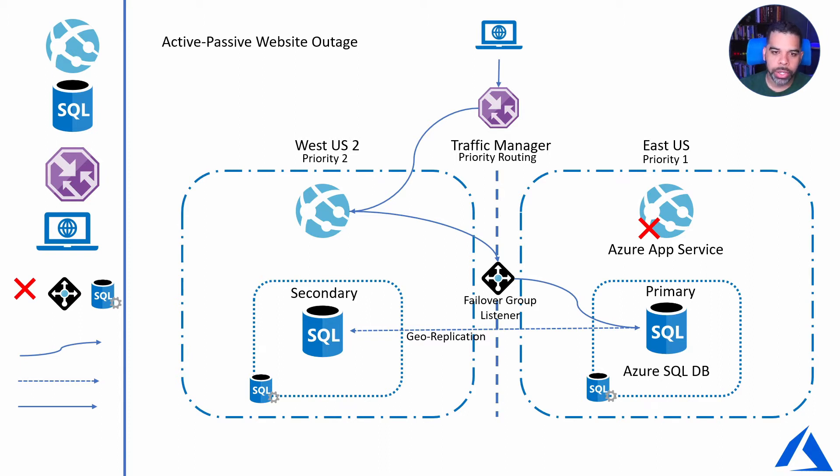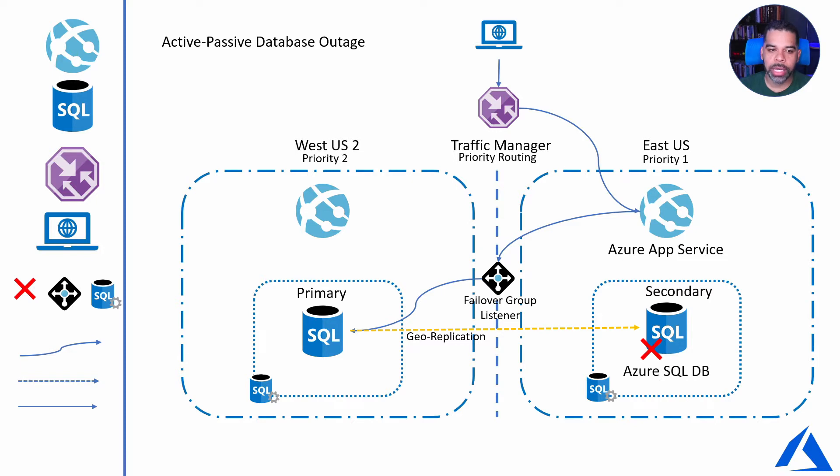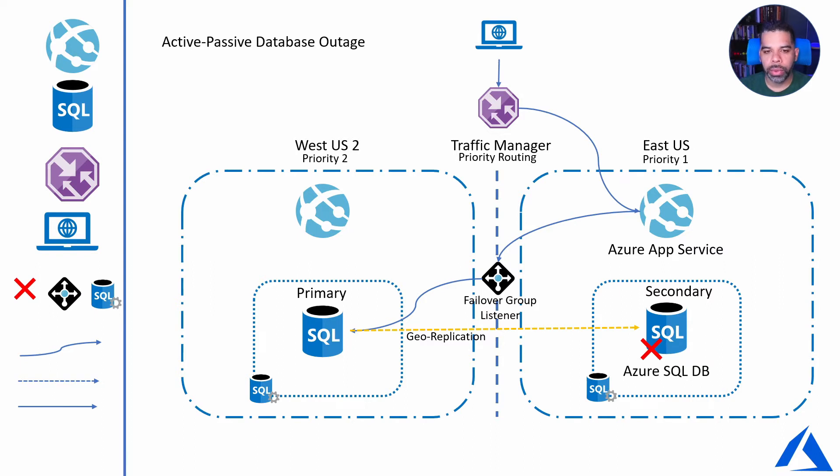What we're going to do next is actually fail over the database. So we've restored our web app in east US, but we're now going to force a failover of the database to the secondary region, which is west US, and promote that to primary, and then we will continue to try to make our transactions.